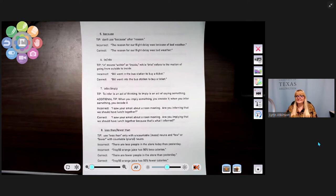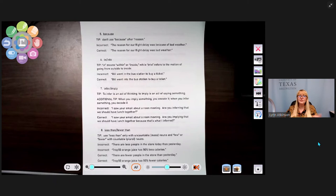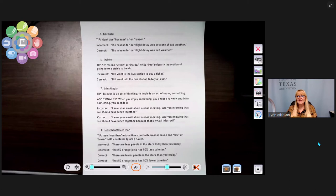Number six: in and into. 'In' means within or inside, while 'into' refers to the motion of going from outside to inside. Incorrect: 'Bill went in the bus station to buy a ticket.' Correct: 'Bill went into the bus station to buy a ticket.'